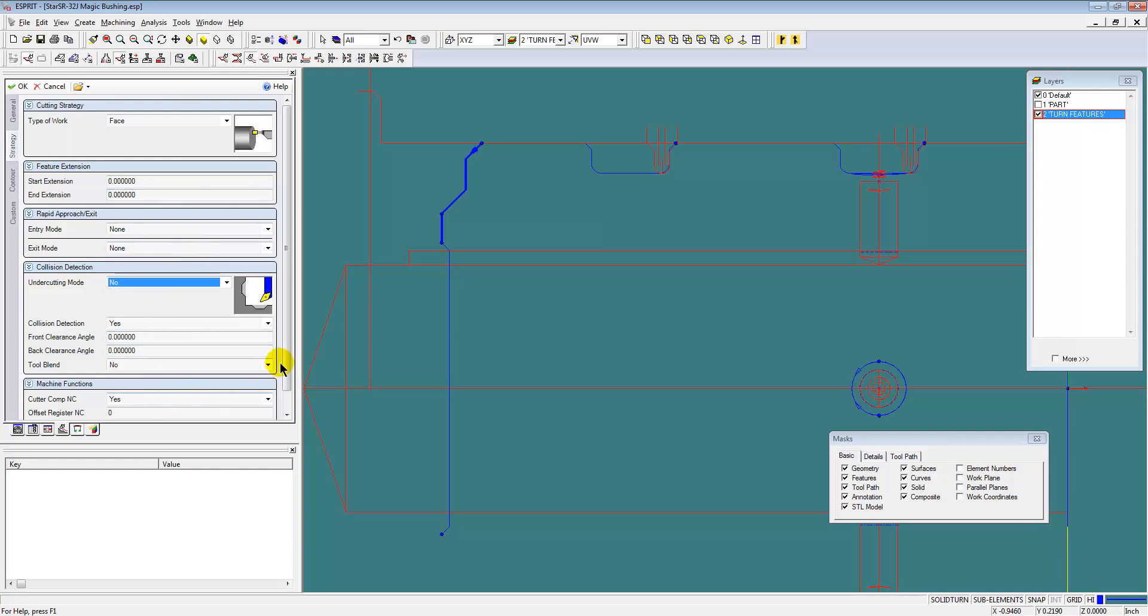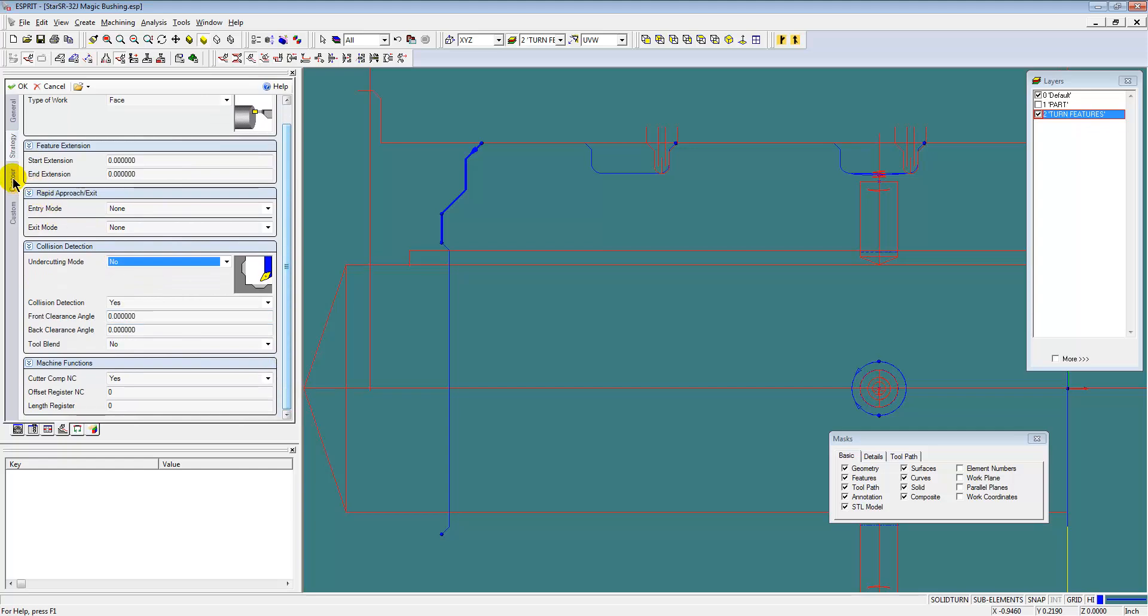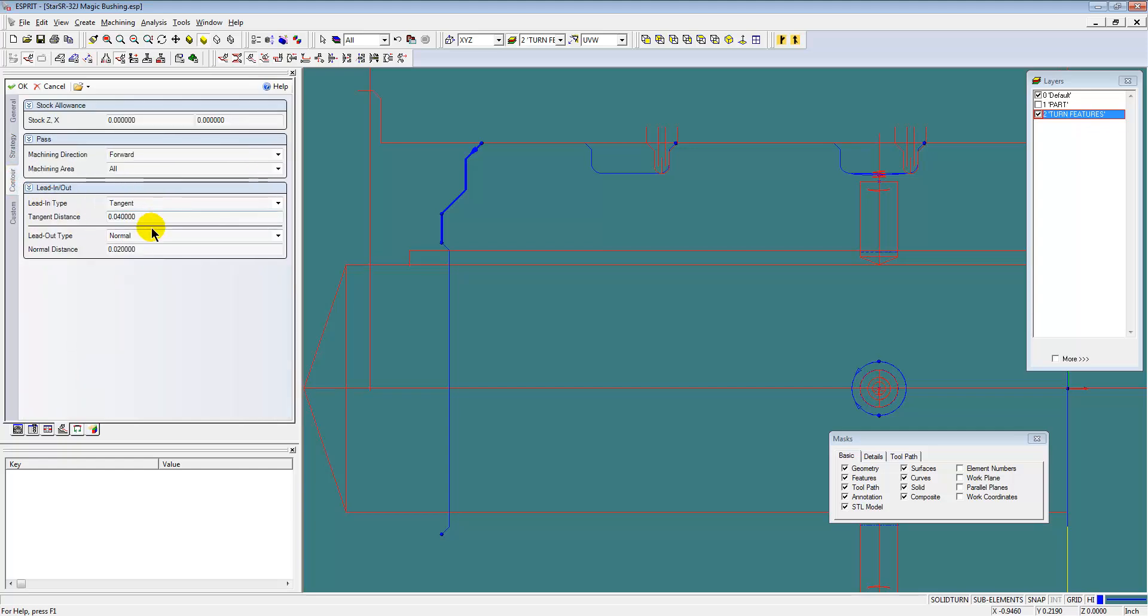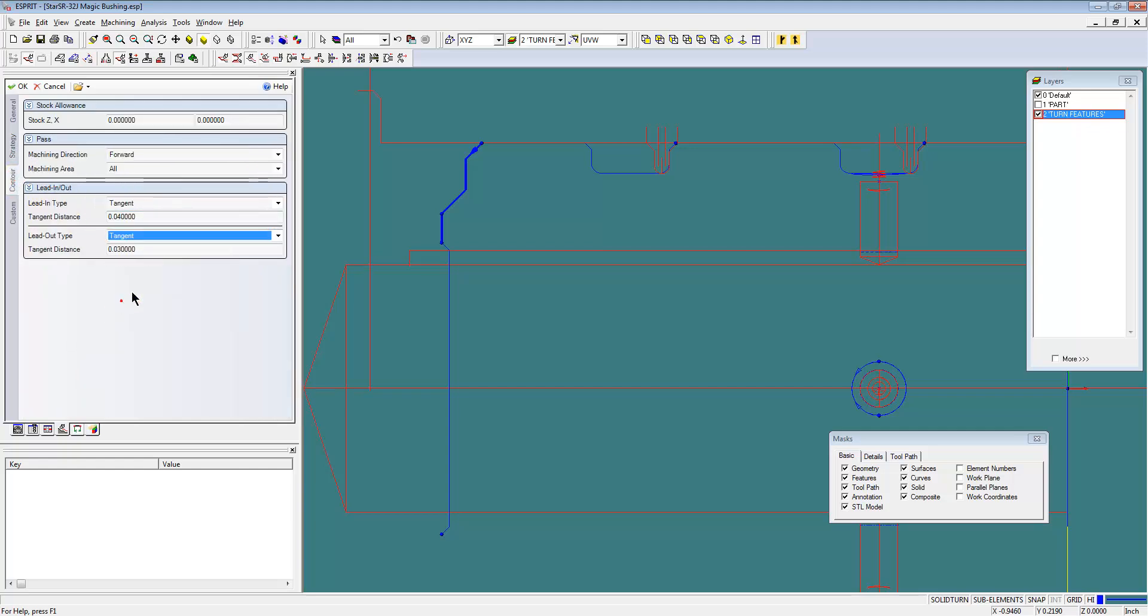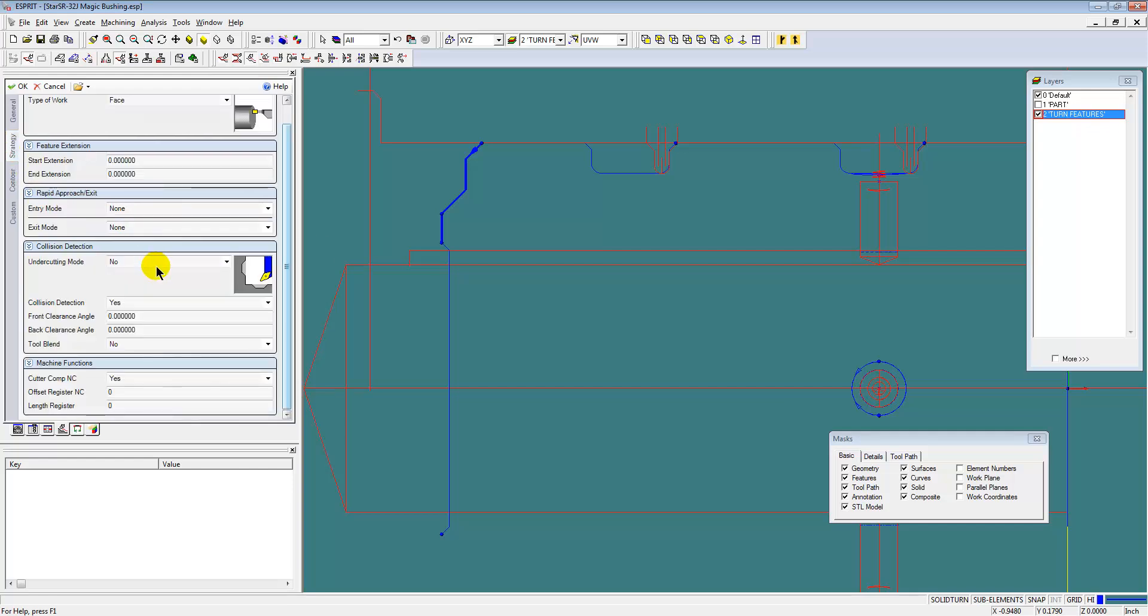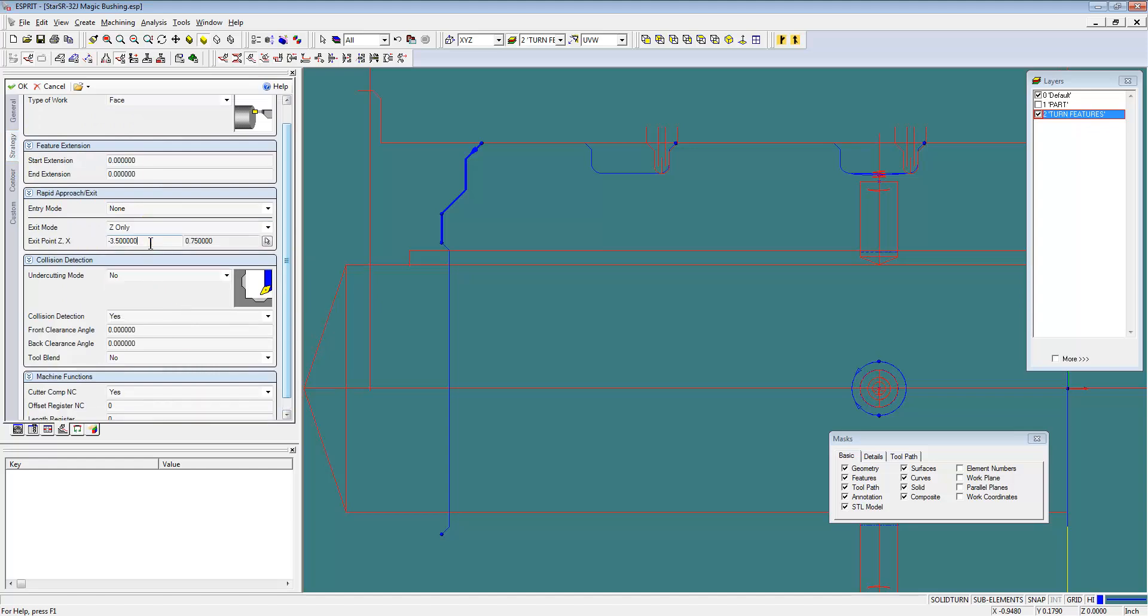All we have to do here is tell Esprit that we're working on the subspindle and the main turret, or I'm sorry, the subspindle and the head 2, to properly program the subspindle work. And the simulation will automatically know where that simulation needs to take place.